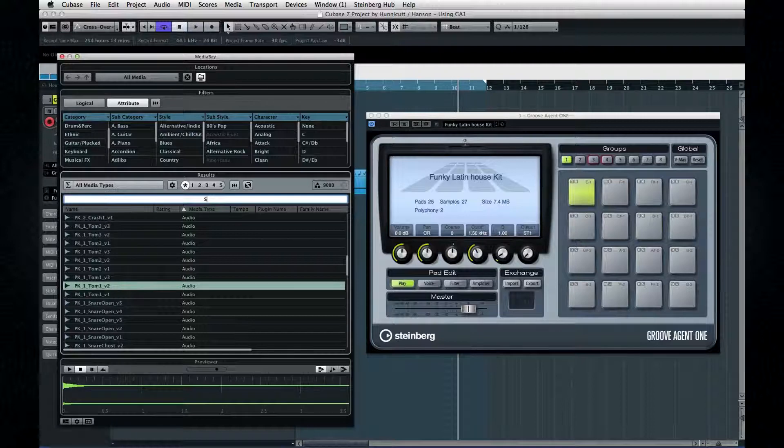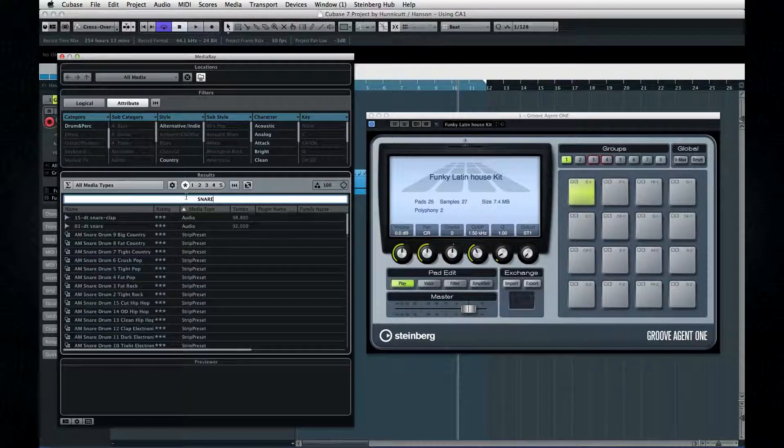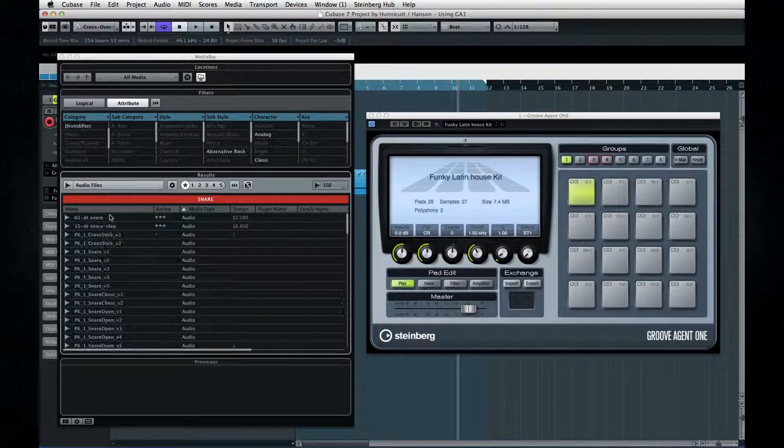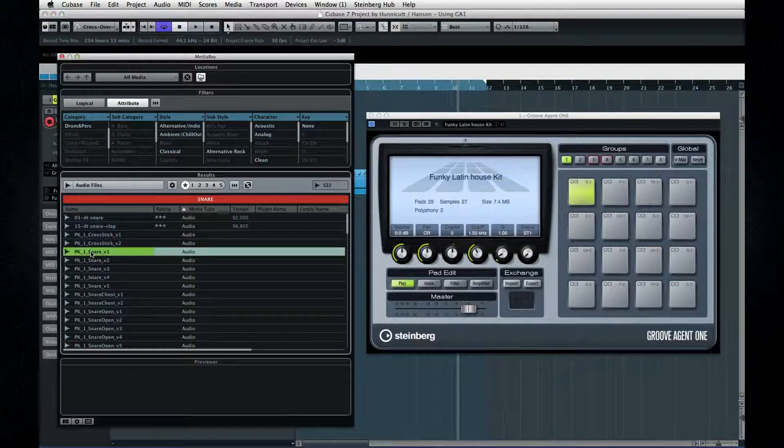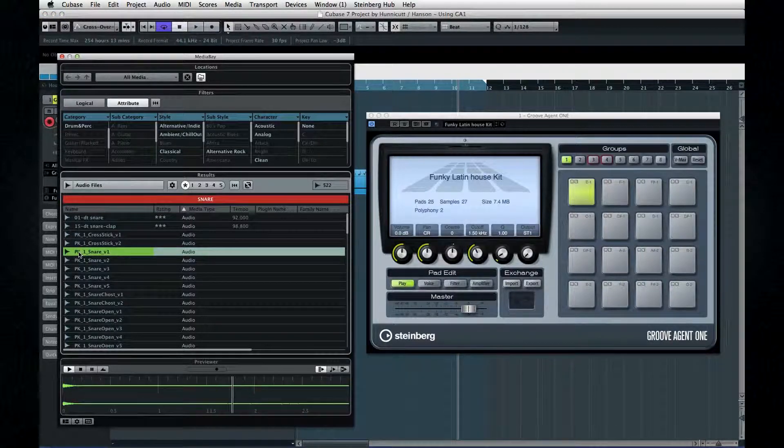Clear any other filters, of course, because we want to look for audio. Pick a sound that you like and drag it onto the pad.